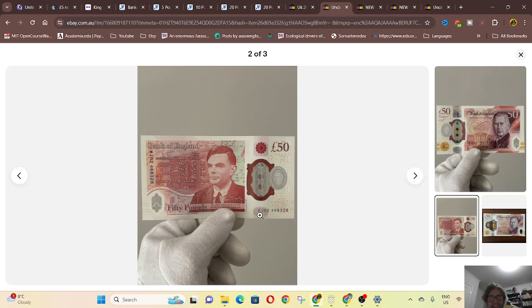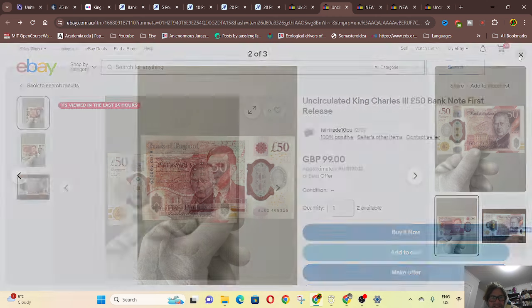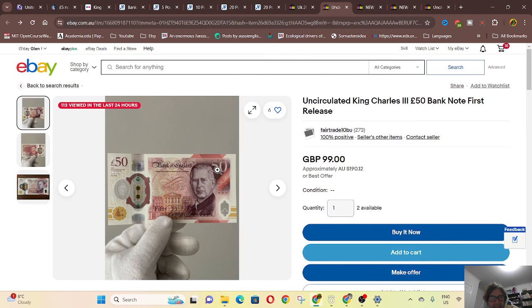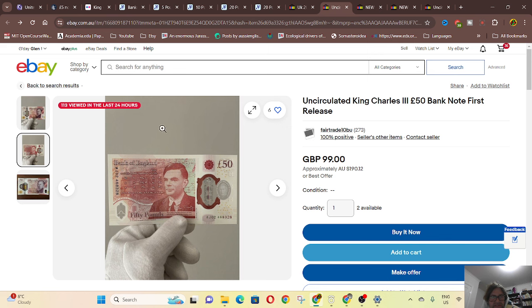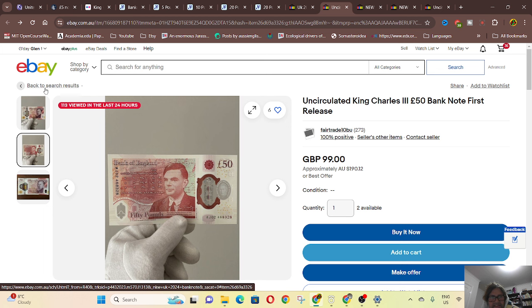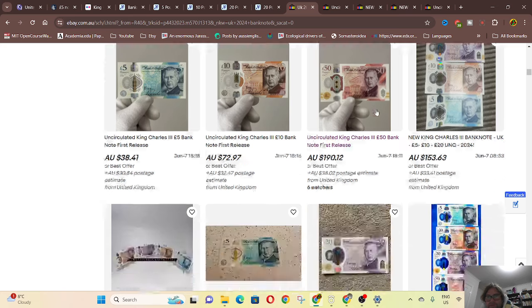Oh yes, and these are starting at AA, it looks like. So a new sequence of serial numbers. Then you can find any test notes, any first or last prefix. Obviously, first prefix is going to have a million, 10 million, 100 million banknotes, so not really worth collecting. Maybe a last prefix, which obviously has not been run yet.